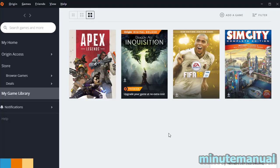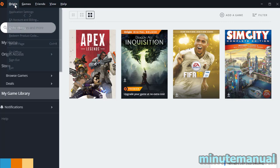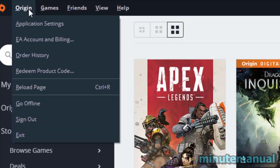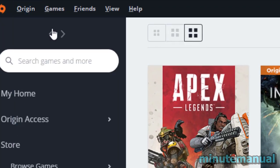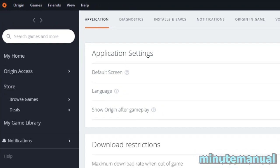How to enable FPS counter in Origin. On the Origin application, click on Origin at the top left and then click on Application Settings. From here, click on Origin In Game.